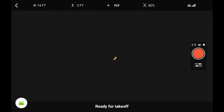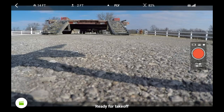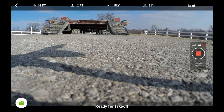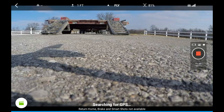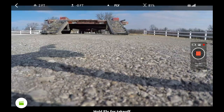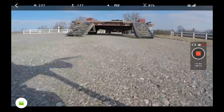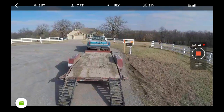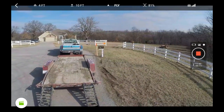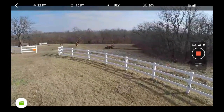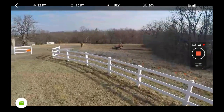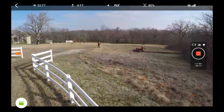Hey guys, Chuck here. I'm going to show you how to load a saved cable cam route. I've already been on this property that I'm flying on — it's my brother's property, he's getting ready to build a house. I've already set up a cable cam and I think it looks good, and it's going to go over where the house is going to be.